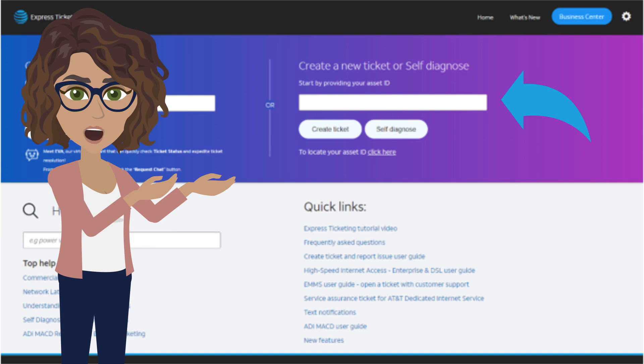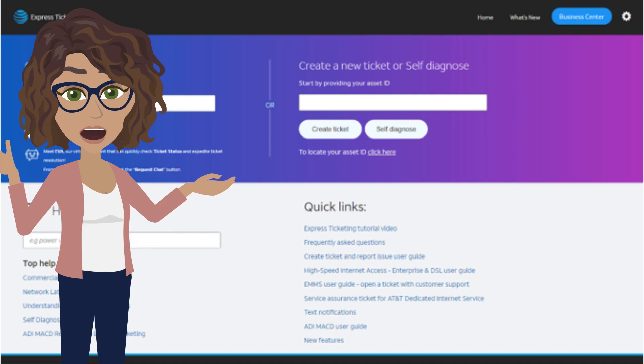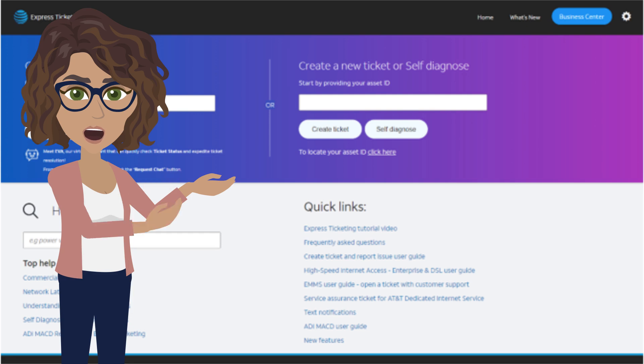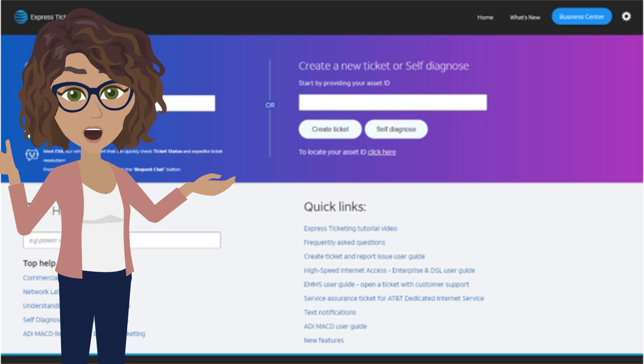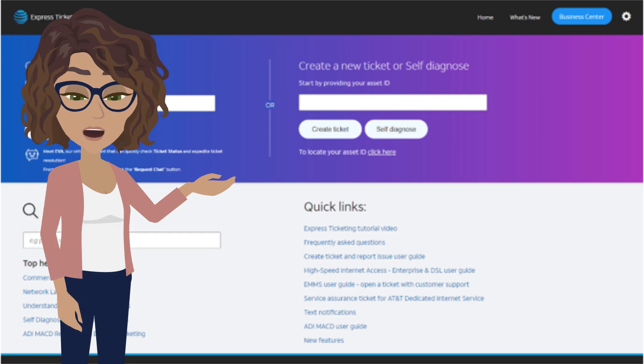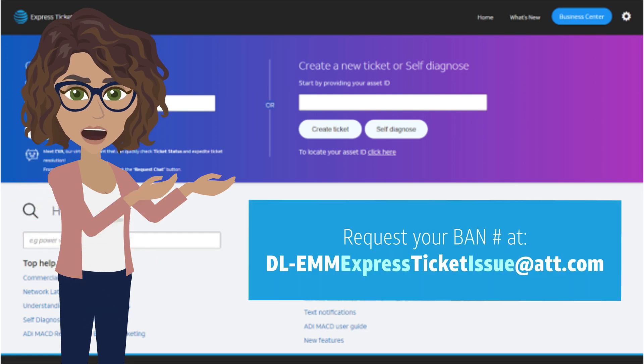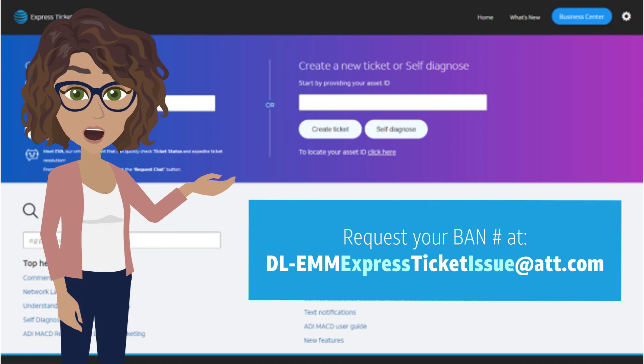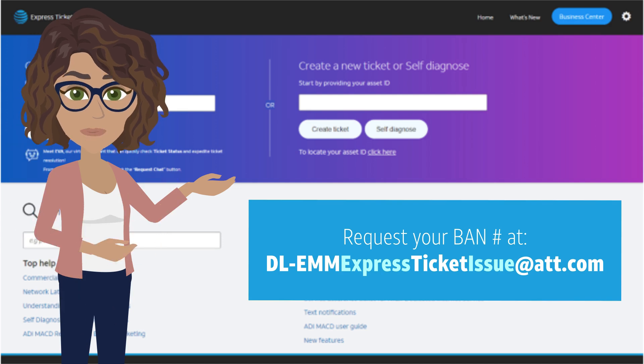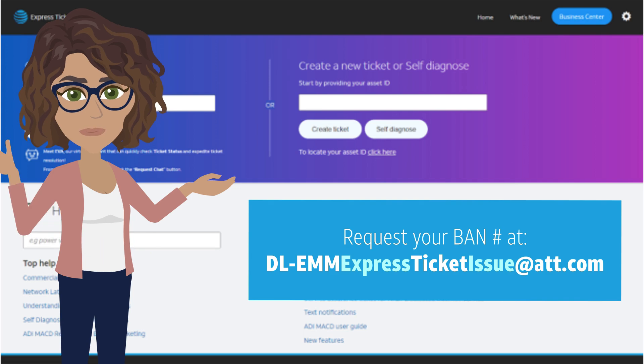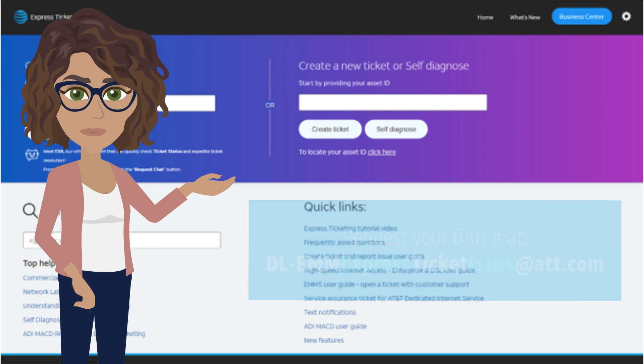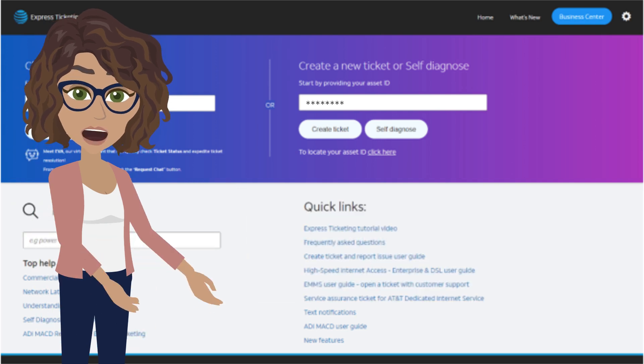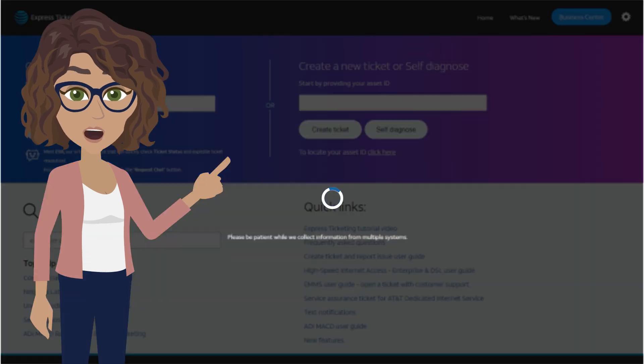Your asset ID is the band number or billing account number. If you don't know your band number, please request it by emailing our support team at dl-emmexpress-ticket-issue at att.com. Enter the band number into the field and click Continue.